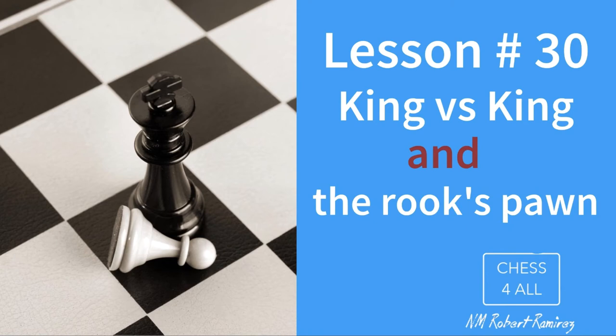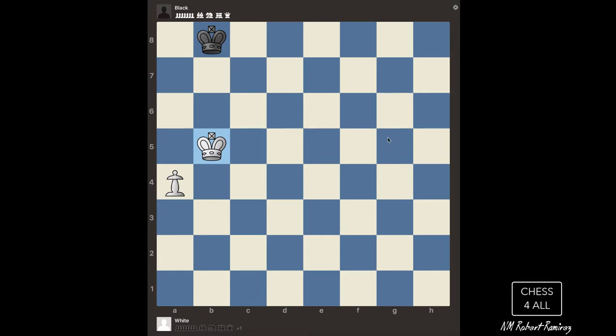Hello everyone, this class is going to be a follow-up to our last lesson where we learned how to win when we have our king and a pawn versus our opponent's king.